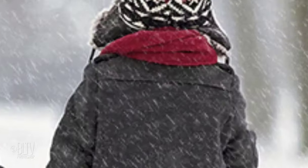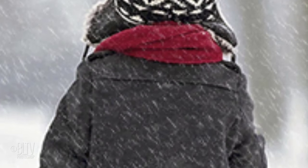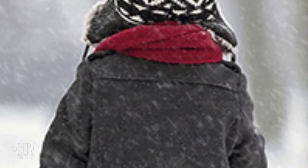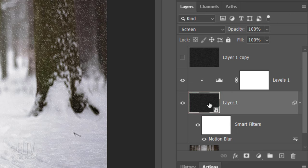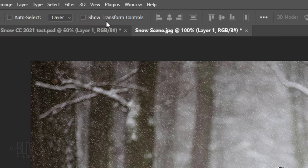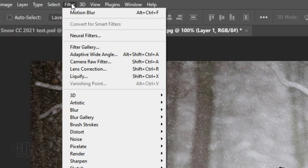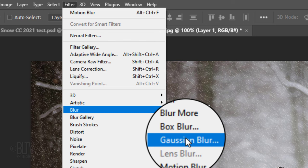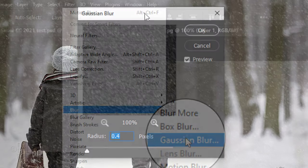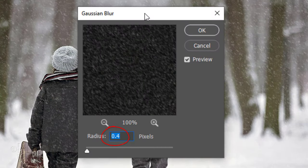Let's blur the falling snow slightly. Make layer 1 active and go to Filter, Blur and Gaussian Blur. Blur it 0.4 pixels.